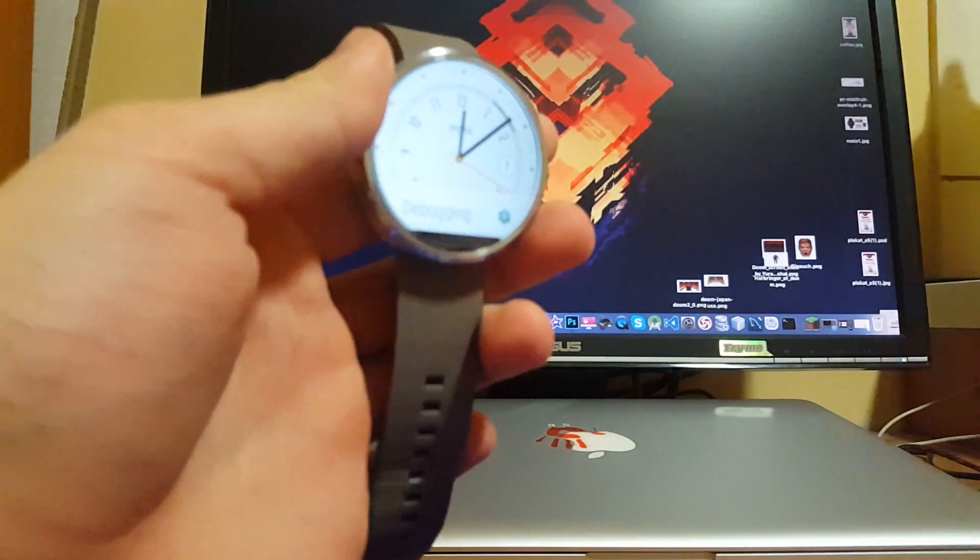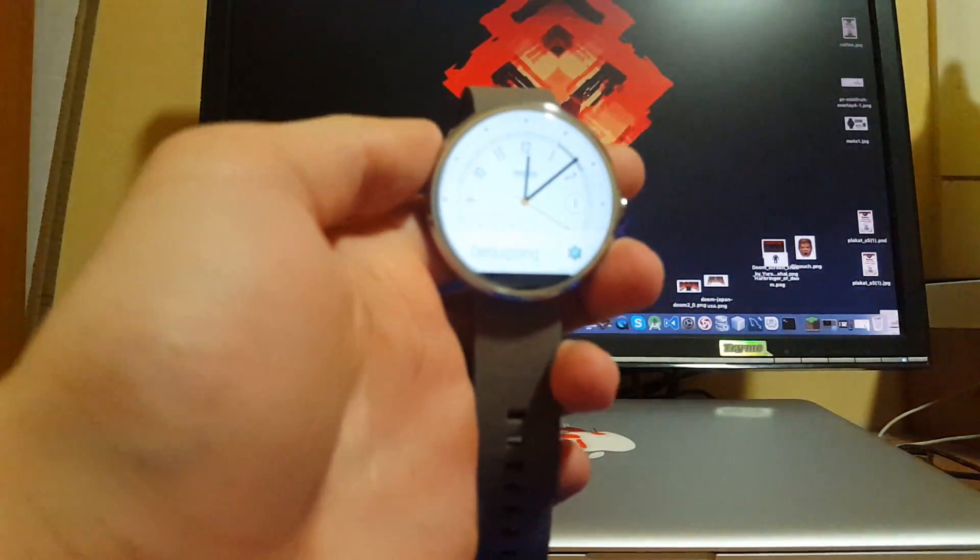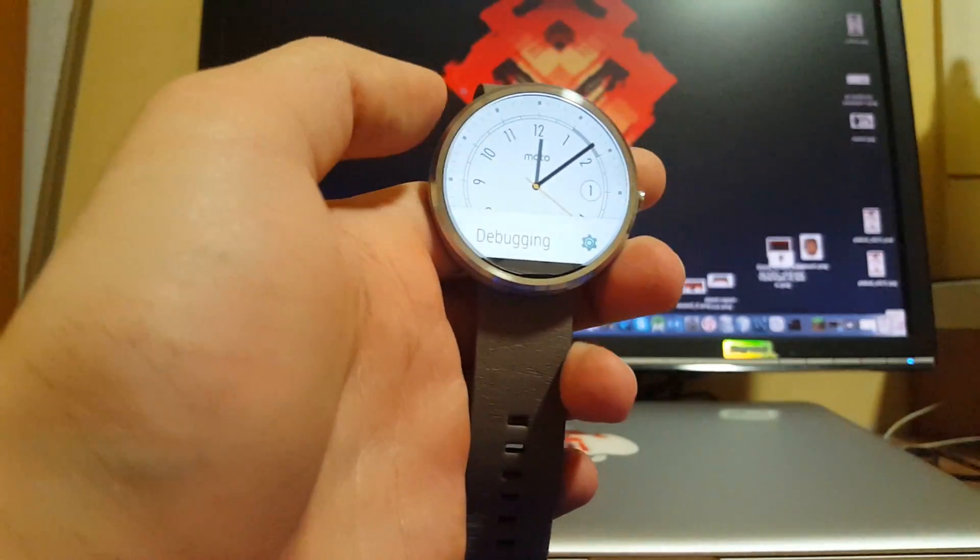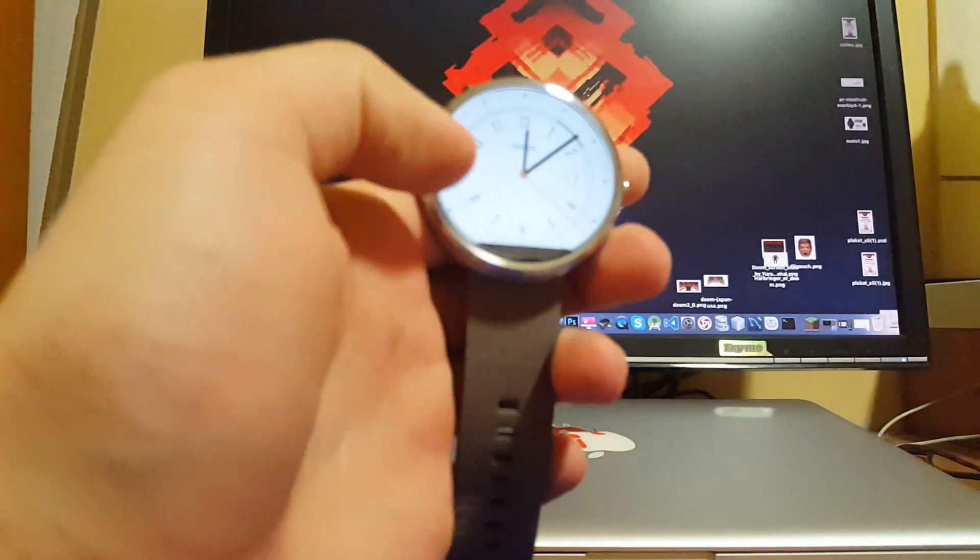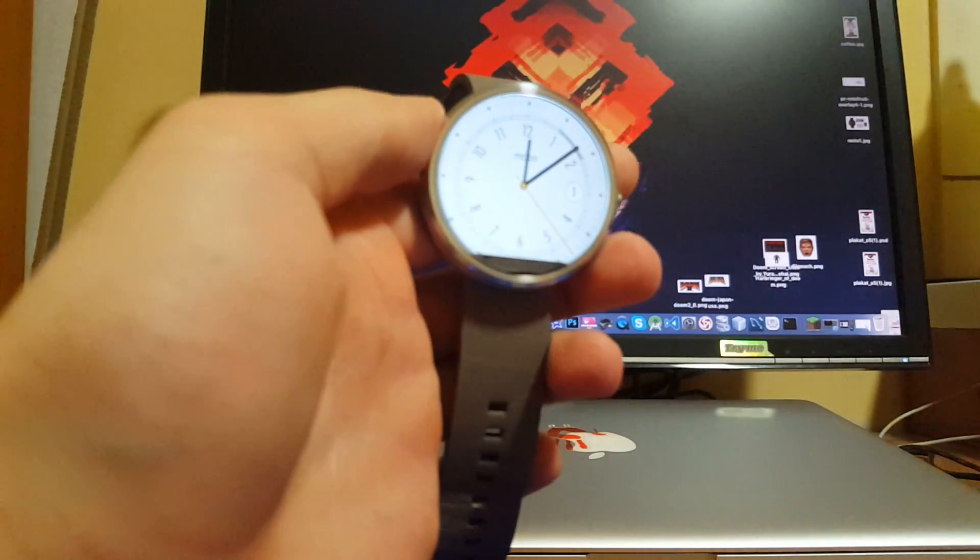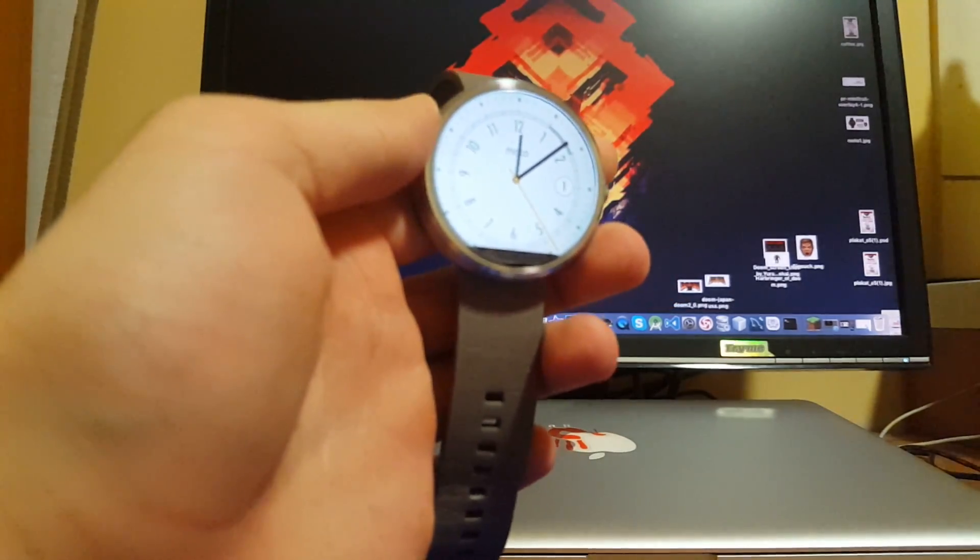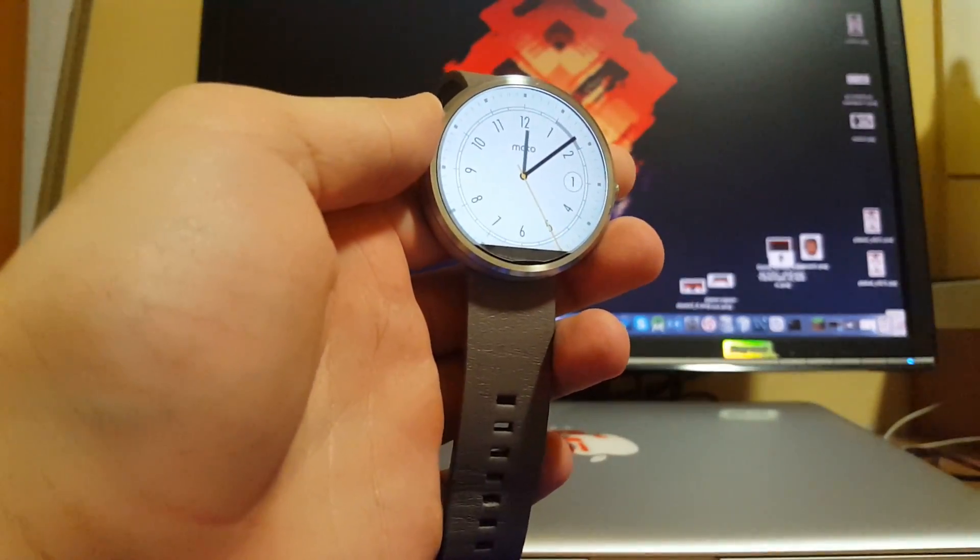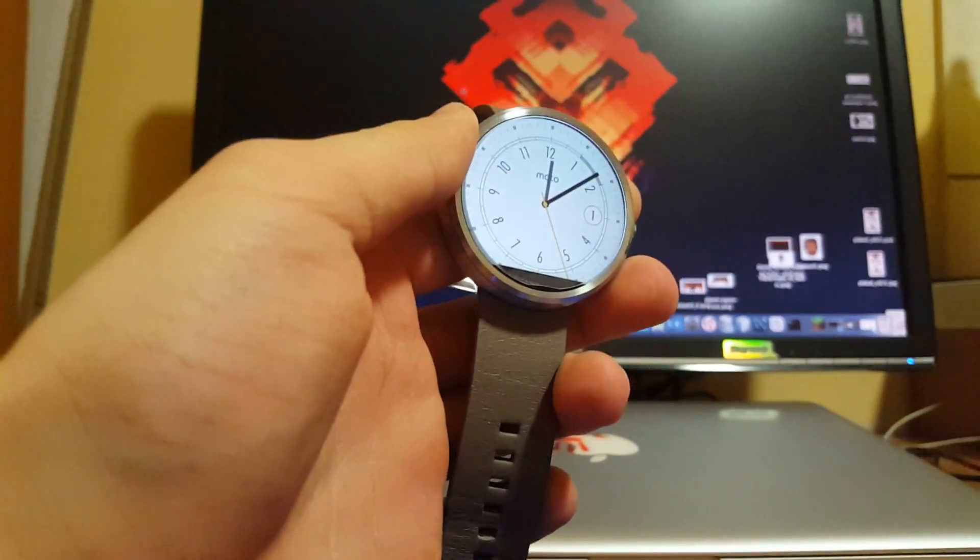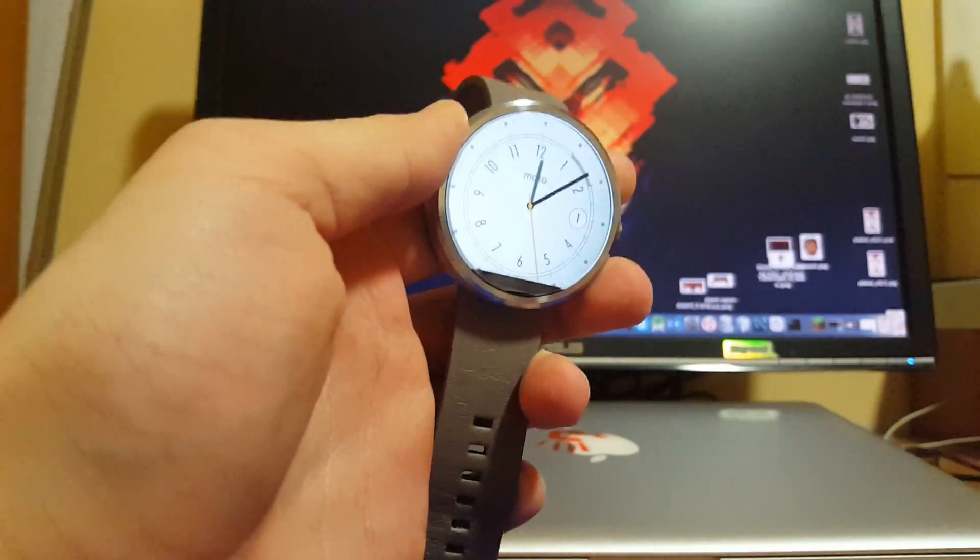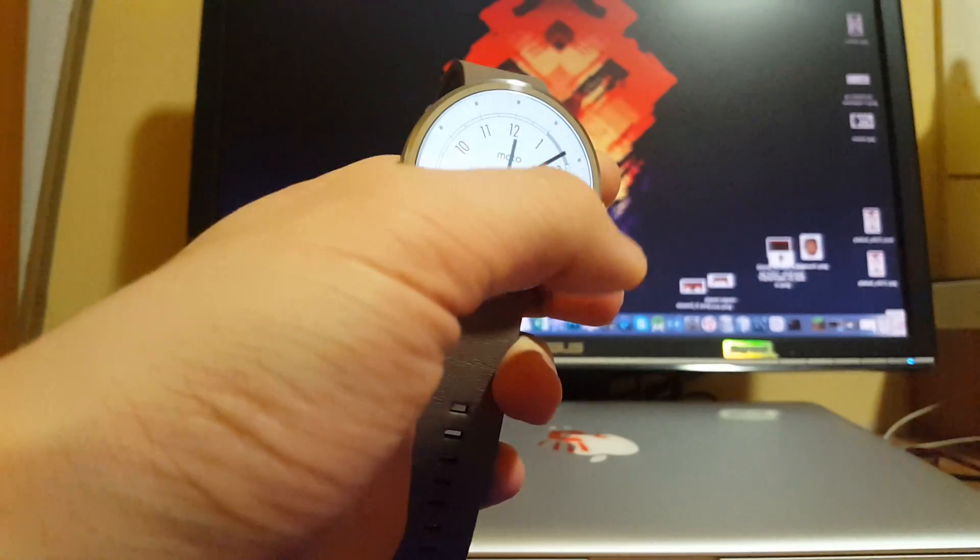What's up everyone, this is Alex. I've just installed the official Firefox application APK file onto the Moto 360 here.